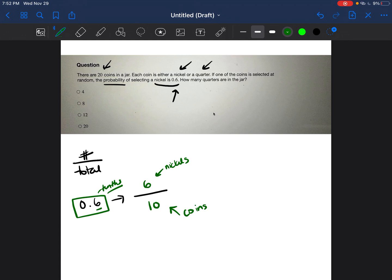Okay, so we know that 6 out of every 10 coins are nickels, but the problem told us that there's a total of 20 coins in the jar.